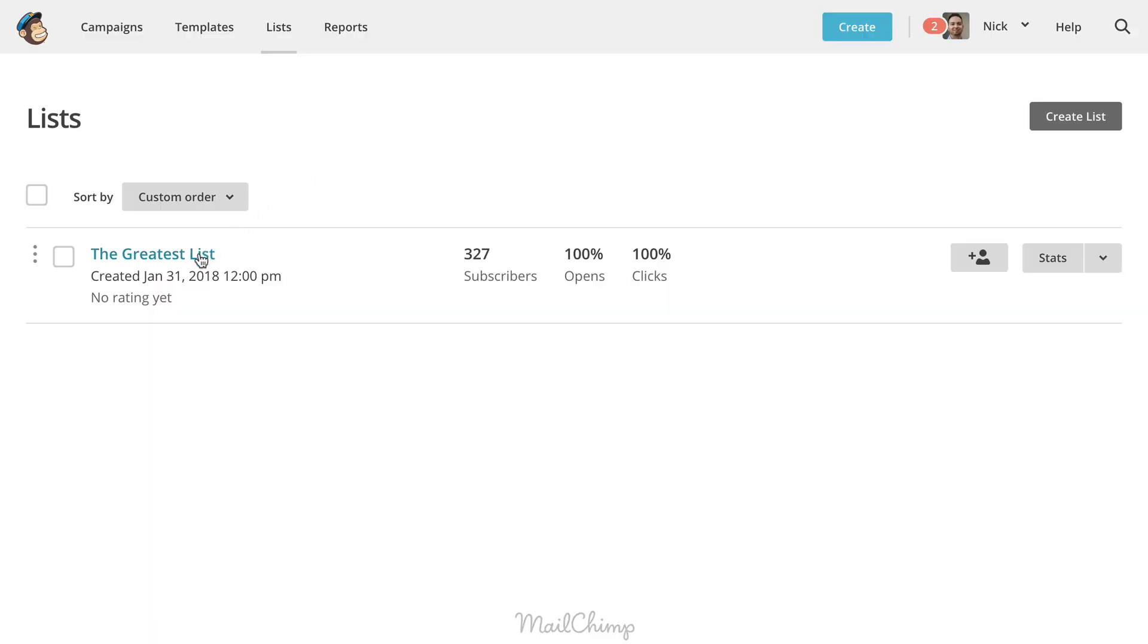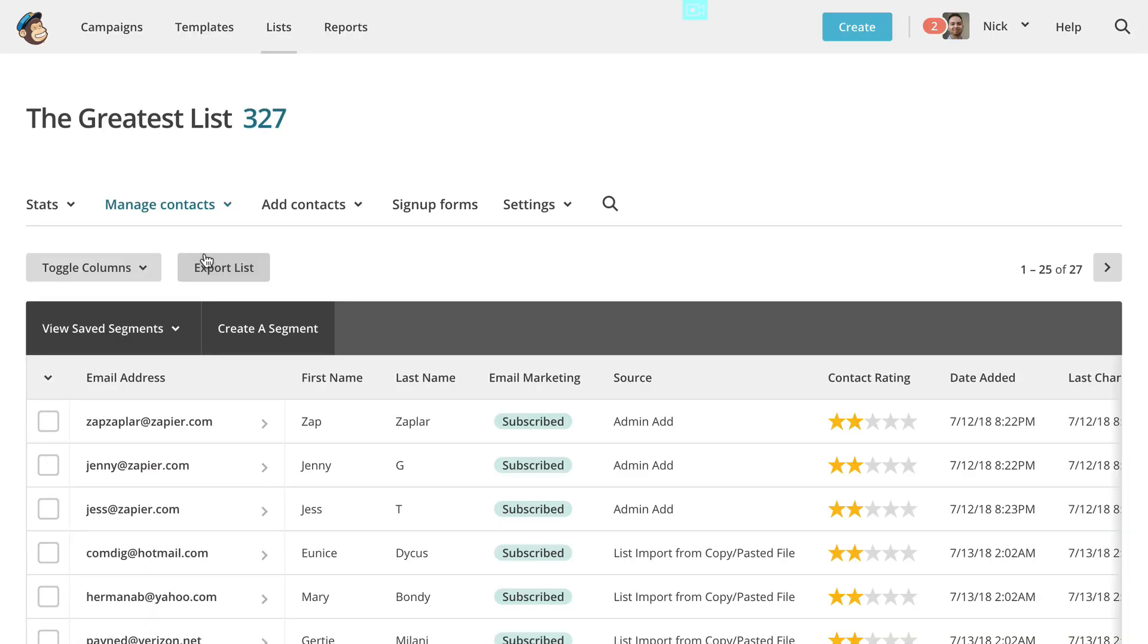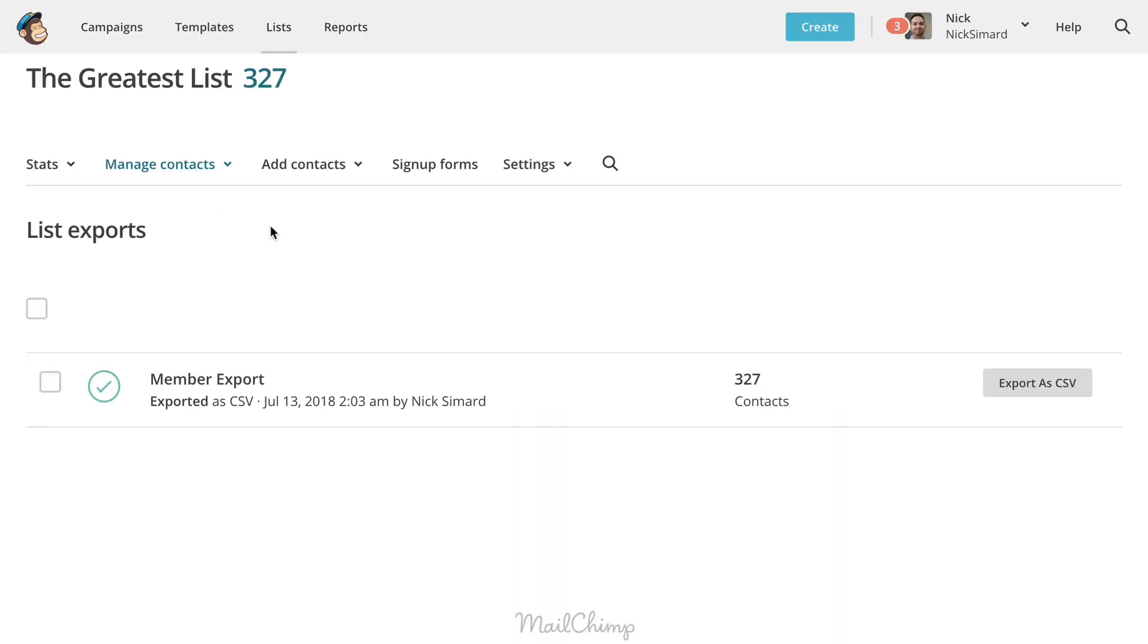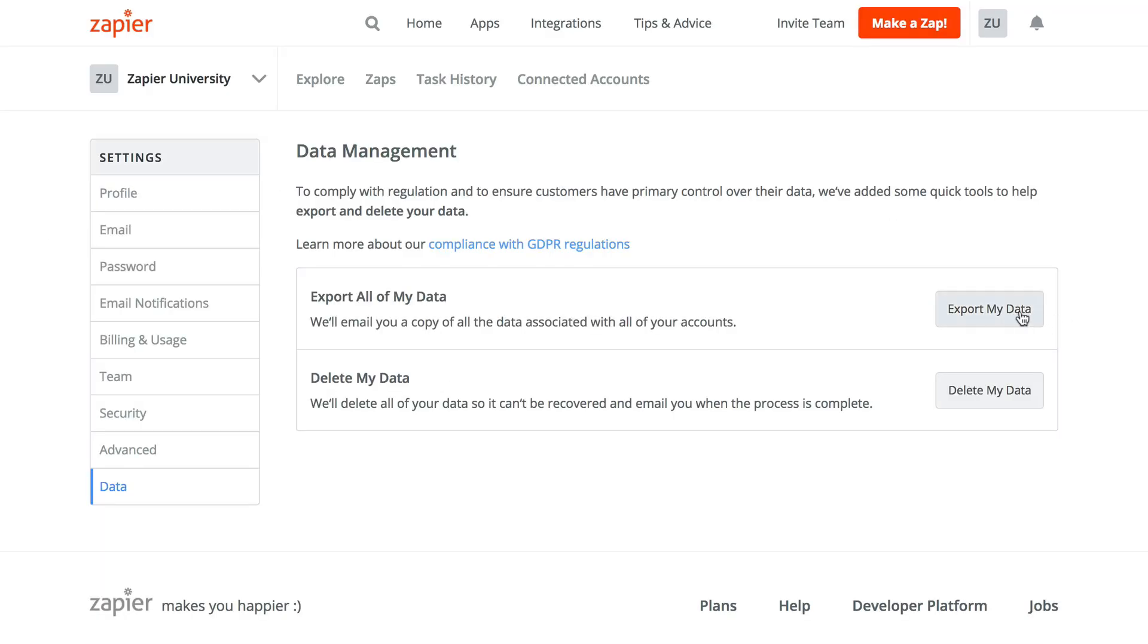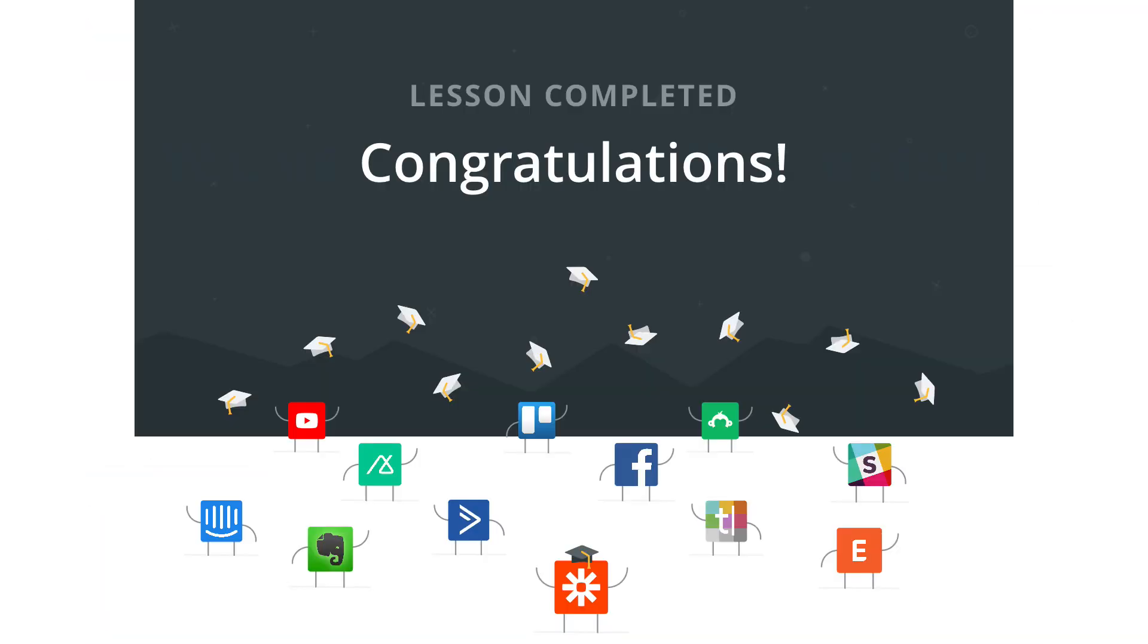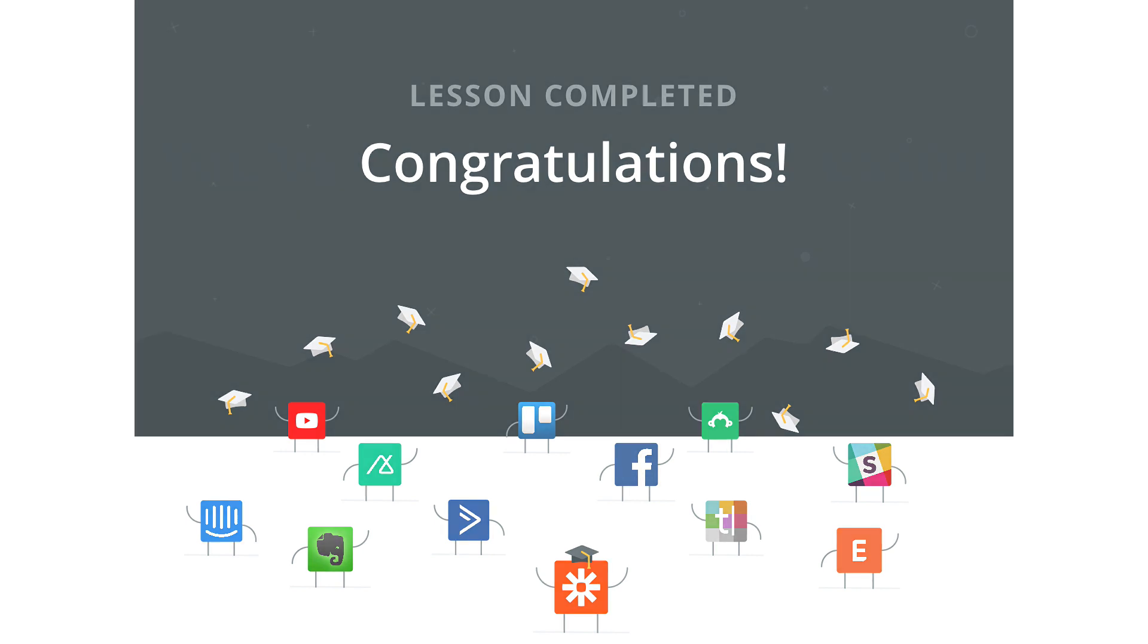Zapier offers you the ability to import data into our system if your source app can export your information. Not only that, but you can export your data from our service as well. Thanks for watching the video and if you have any more questions, check out our resources below.